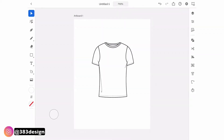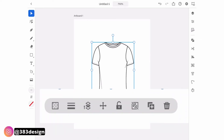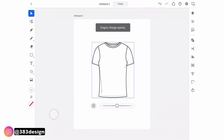The first thing I'm going to do is make the template lighter, same as I do on the laptop. Select the sketch with the selection tool, and when you select your object another menu will appear beneath the object. The first option in that menu is the transparency, and you can click on the transparency icon and drag to the left to make the sketch lighter.